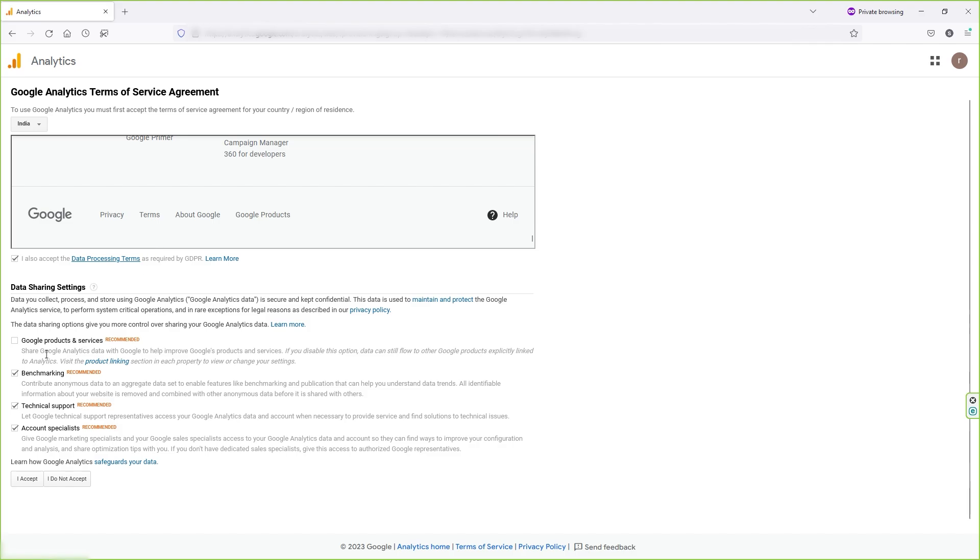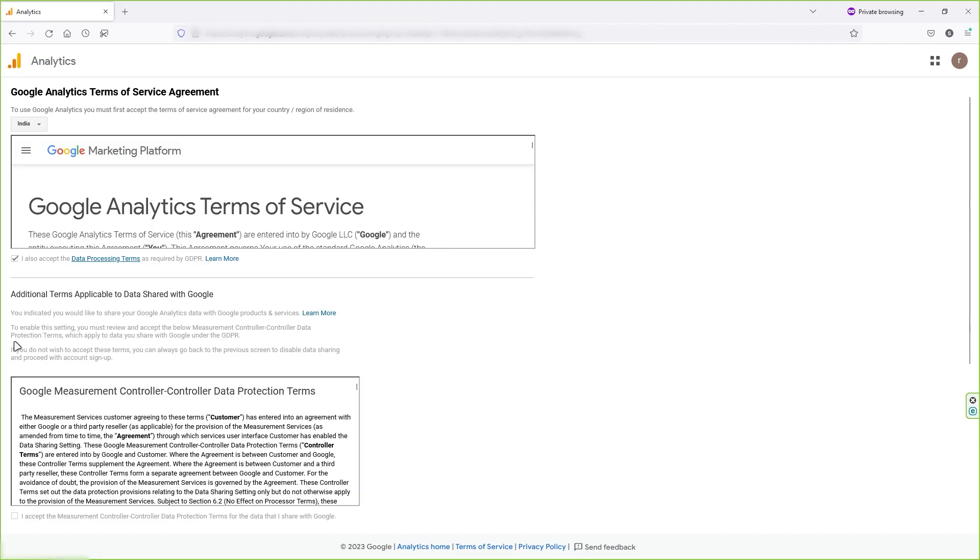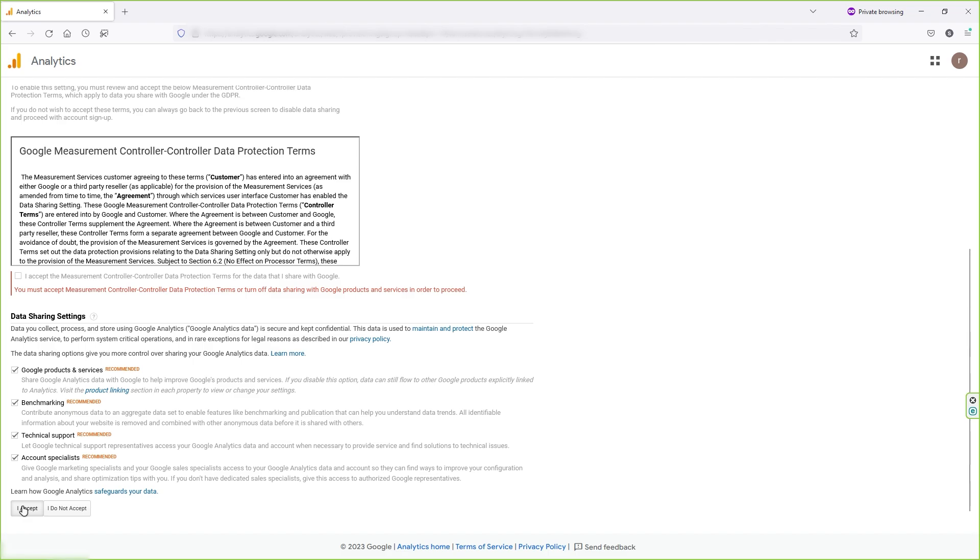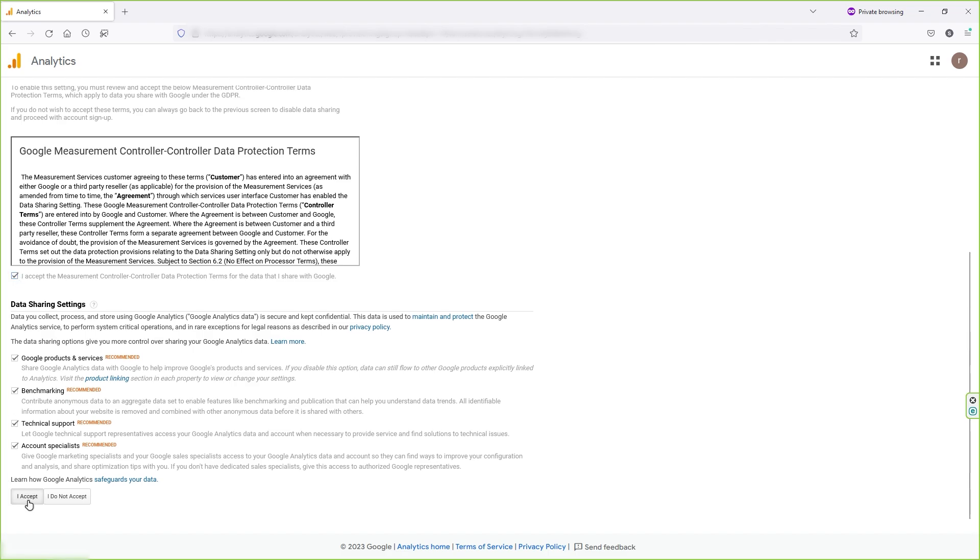Rest of things are good here. Then check this box as well. Scroll down and click on I accept. Make sure you check this option and click on I accept.